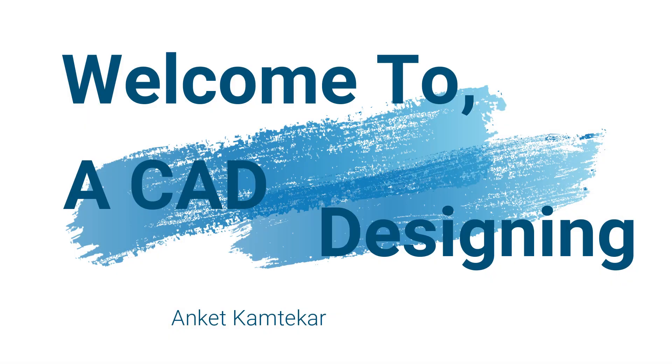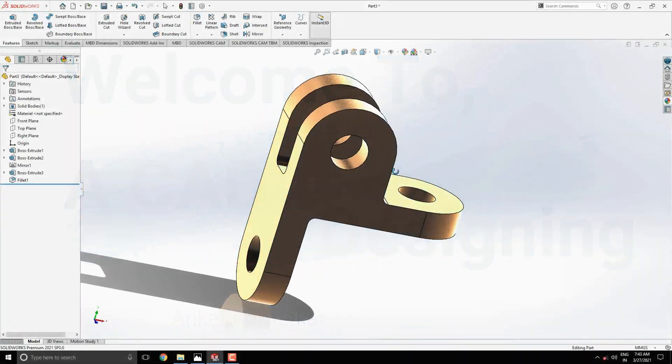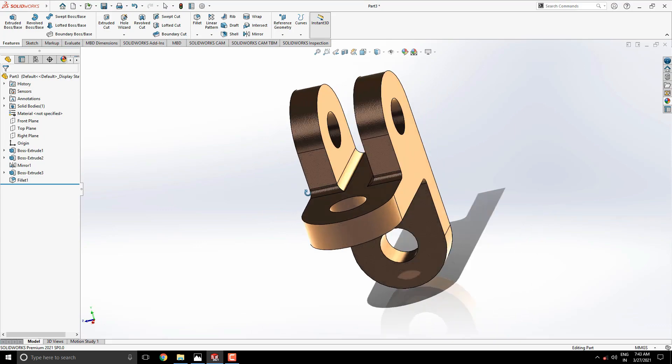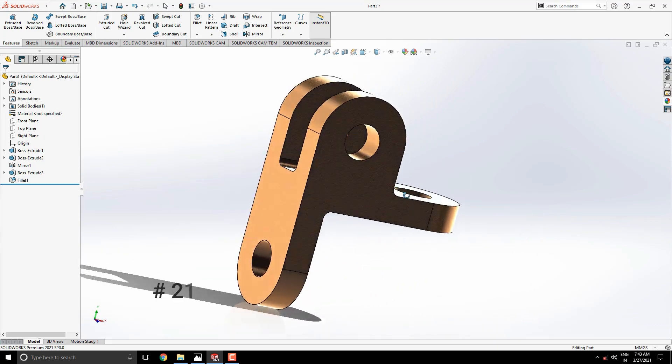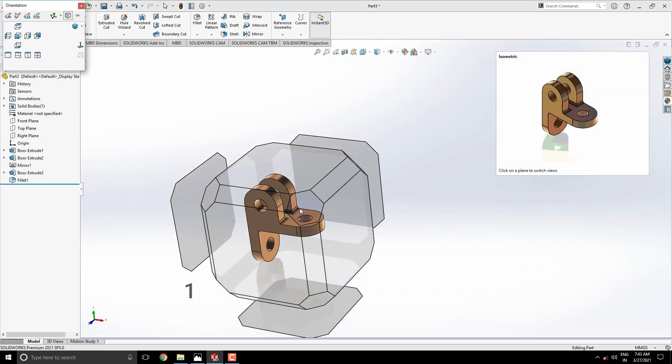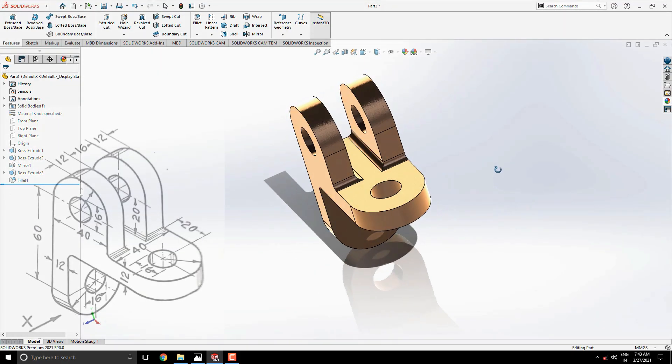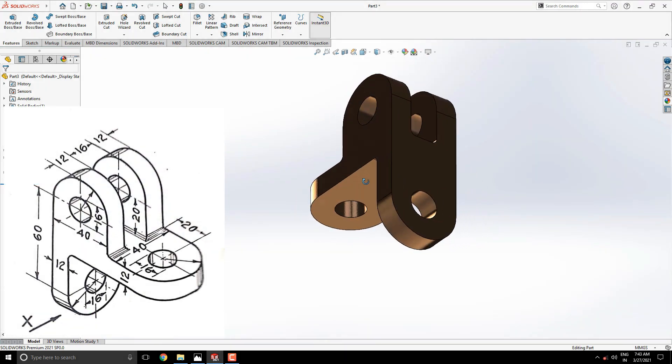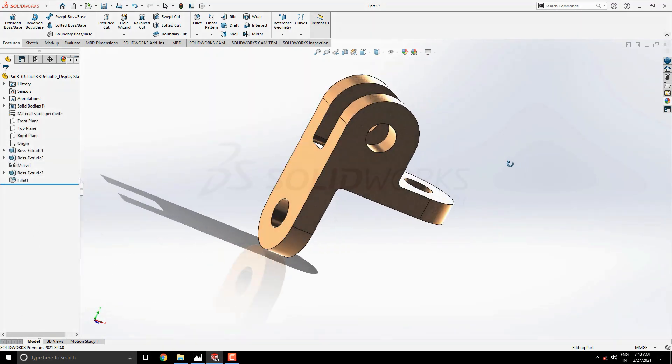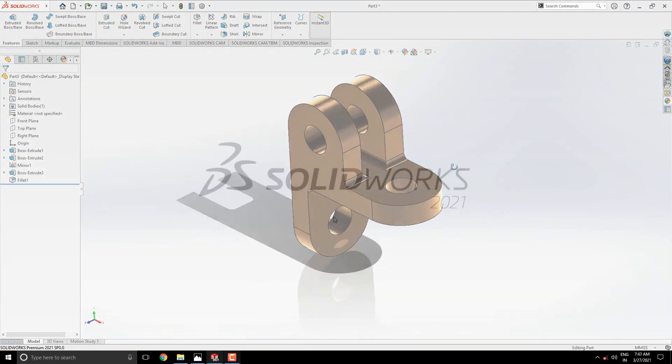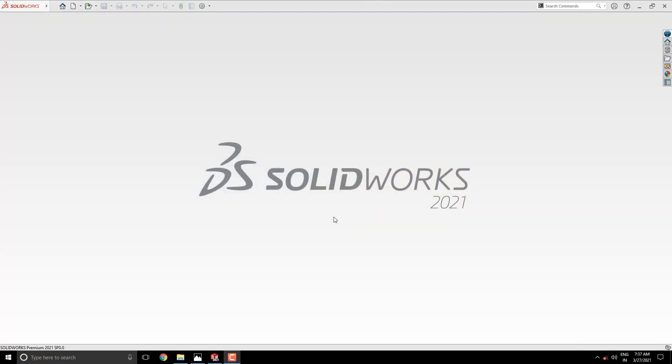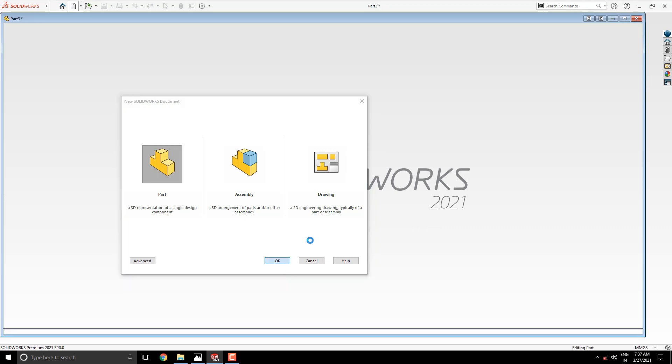Welcome to CAD Designing. This is the SolidWorks 3D modeling exercise number 21. We'll make this 3D model with the help of this diagram in minimum and simple steps. Let's start. Launch your SolidWorks software, click on New, select Part, and then OK.